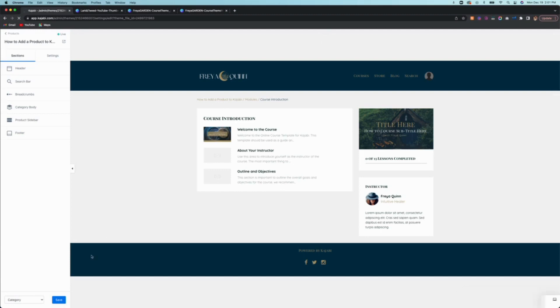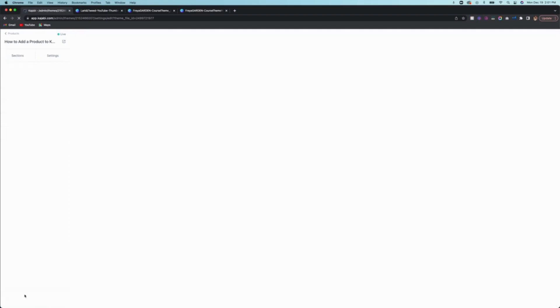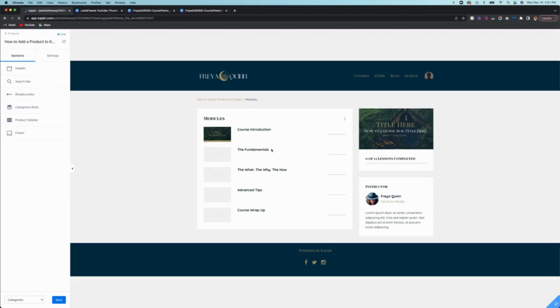Okay. This is the specific first module. And if we go into categories, that's the page that shows all the different modules. You'll be able to see that now this has a cover image as well.